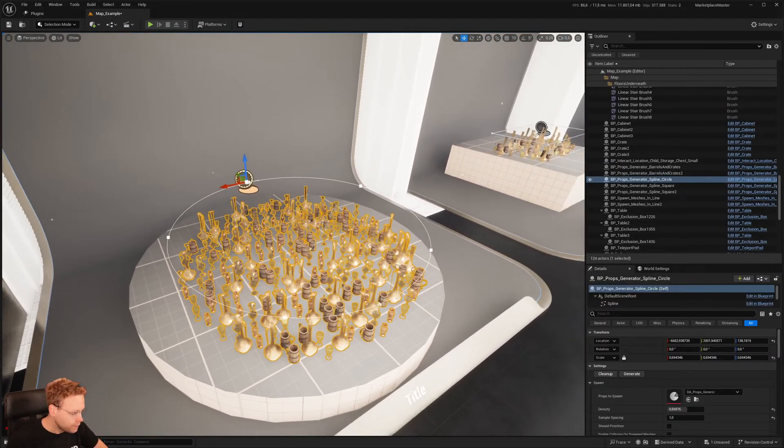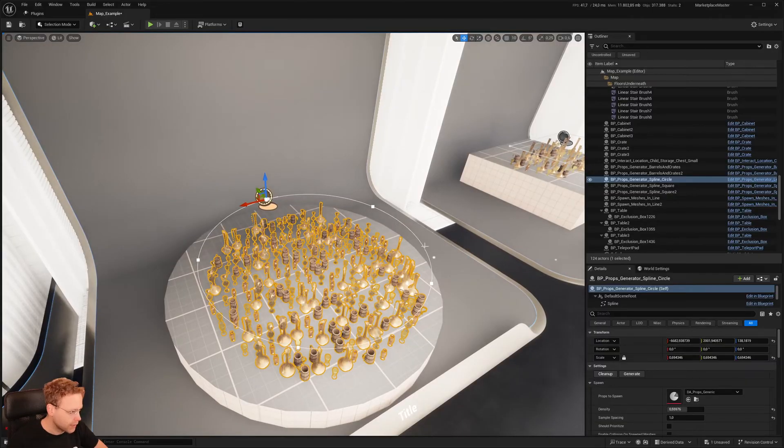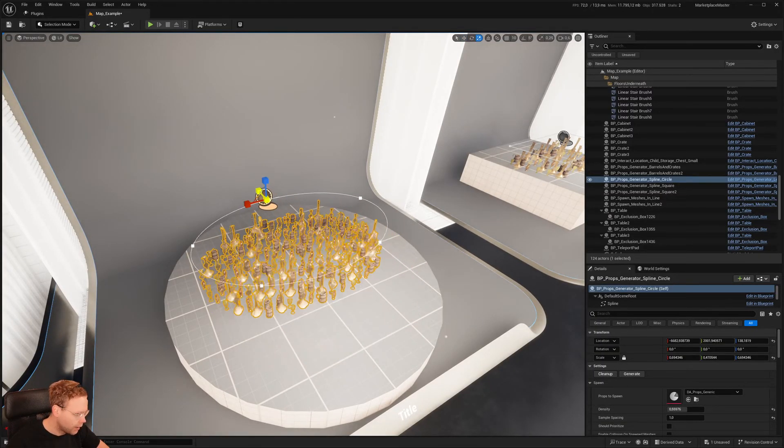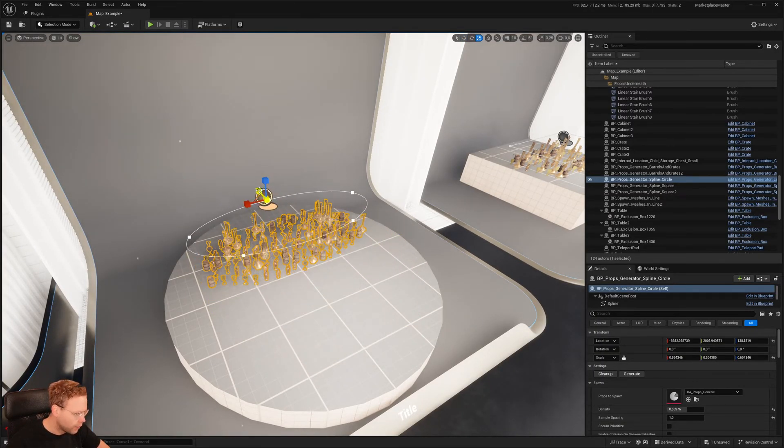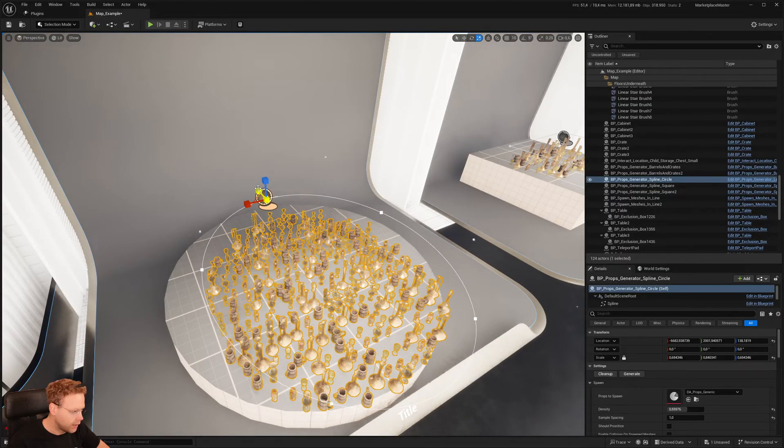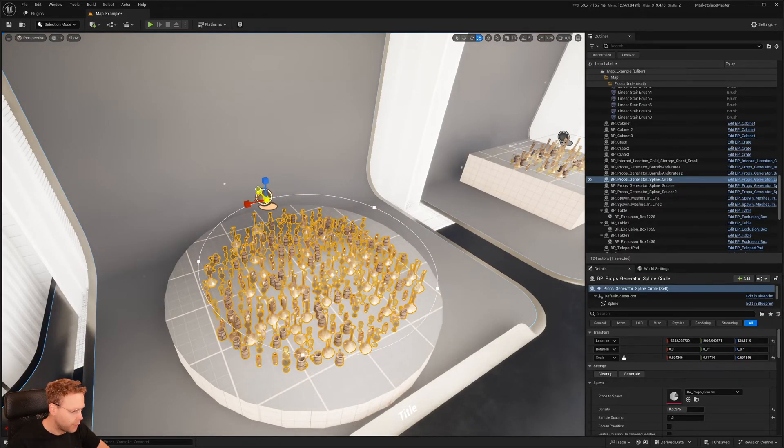So I made this a PCG spline. And when this spline is changed, it is generating.